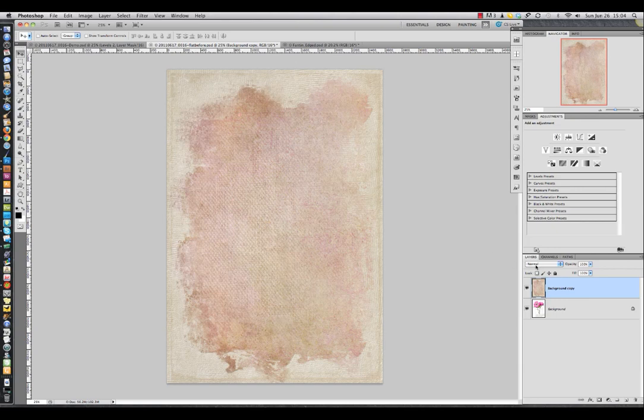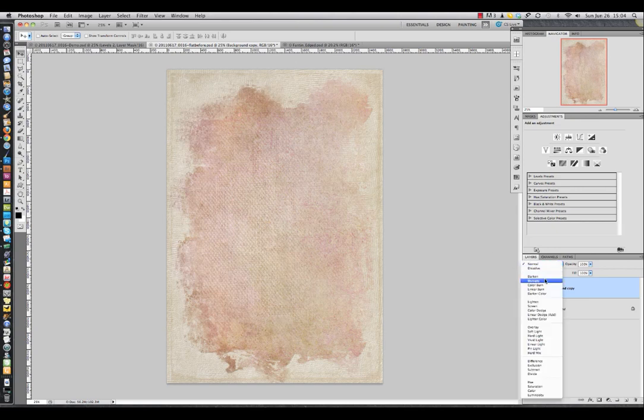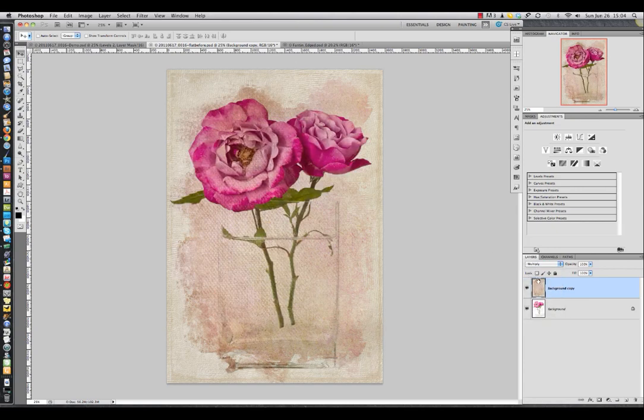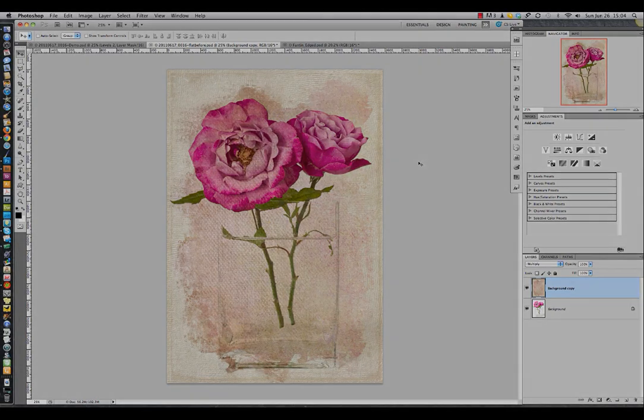If I change the blend mode — let's try Multiply — you'll see that now the texture fits my image exactly.